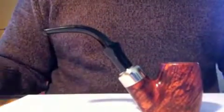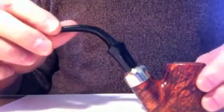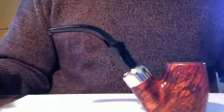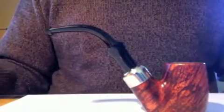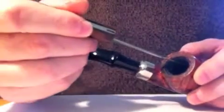I've got my Peterson 306 bent billiard here, and I am going to clean it right now. I smoked it earlier, and I have let it completely cool. It probably took about 20 minutes for it to completely cool down, and I already emptied the tobacco from the bowl.